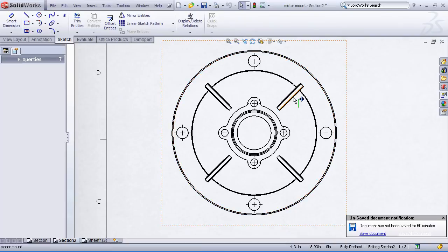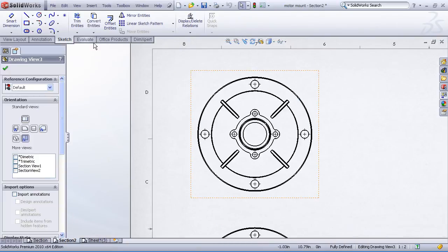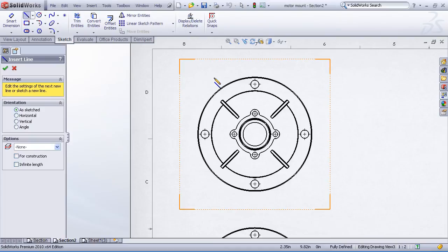If we wanted to create a partial section view, that's very simple in SolidWorks. We just begin with a sketch, and we only draw a partial segment that doesn't cut all the way through the model.